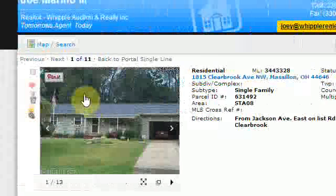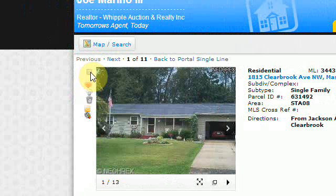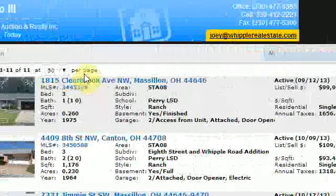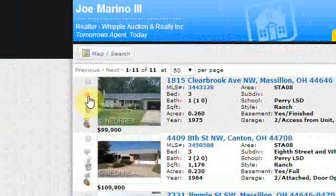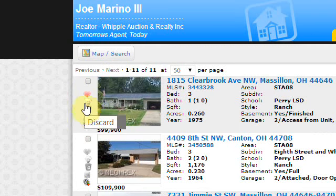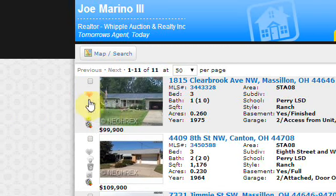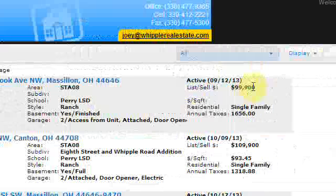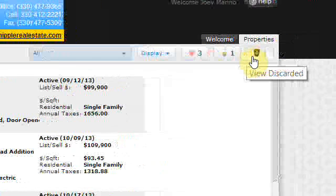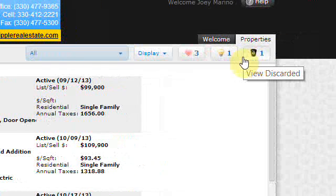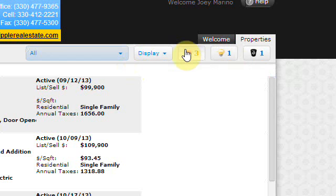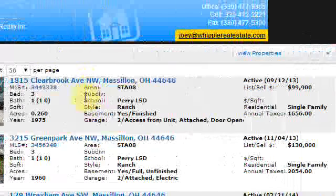On the left hand side of each property in pretty much any view, there is the ability to favorite, mark as a possibility, or discard each property. If you want to favorite something or discard it, you can go to the tabs on the upper right hand side that shows those different quick views, and that will give you just the list that you're looking for.